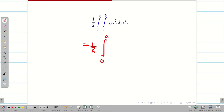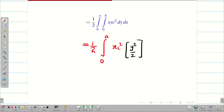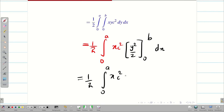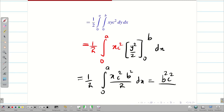Next, integrating x · y² · c²/2 with respect to y: x and c² are constant, so we integrate y as y²/2. Applying the limits 0 to B, we get x · c² · b²/2 dx. Since b² and c² are constant, I can take them outside: b²c²/4 · integral 0 to A of x dx.